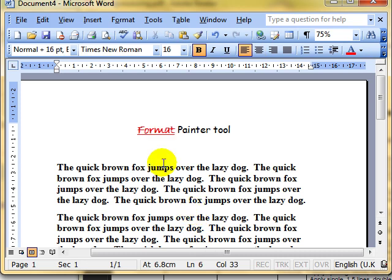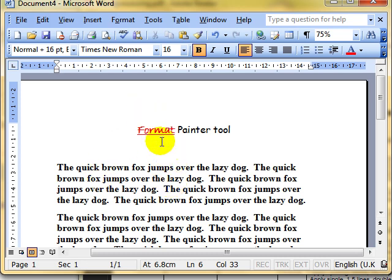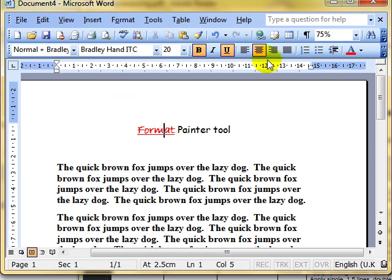If I want to use that styling on other words or other paragraphs, I have to remember what that is, and that can be quite tricky. I click on it, it tells me there what it is, right, Bradley hand, size 20, bold, underlined, centered.